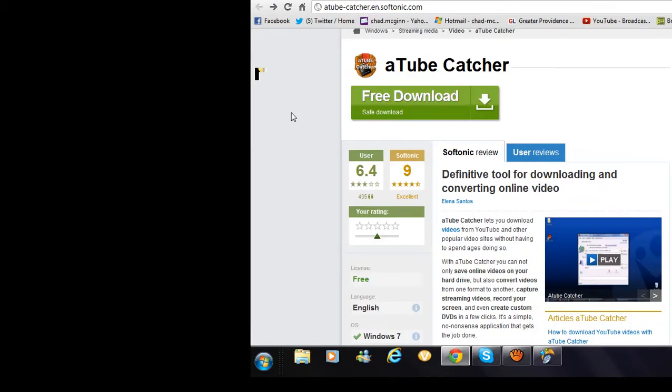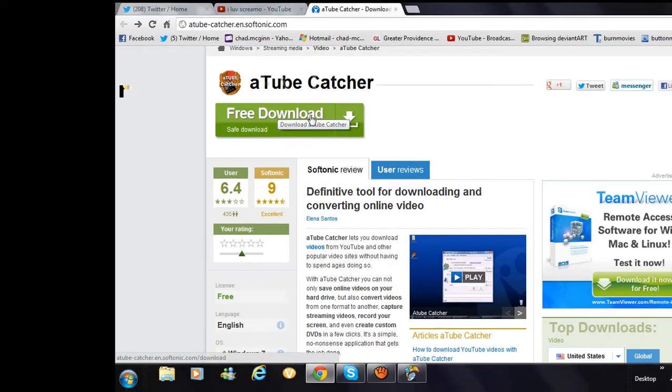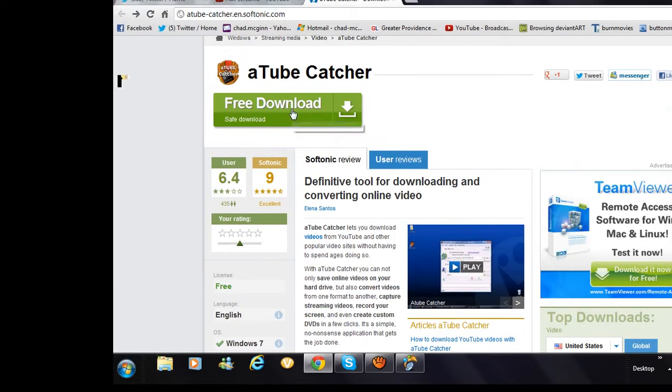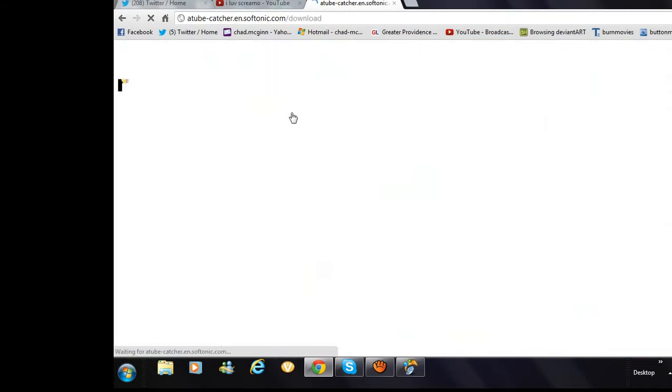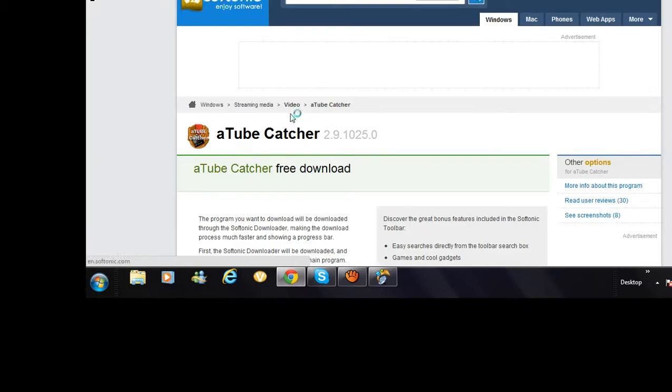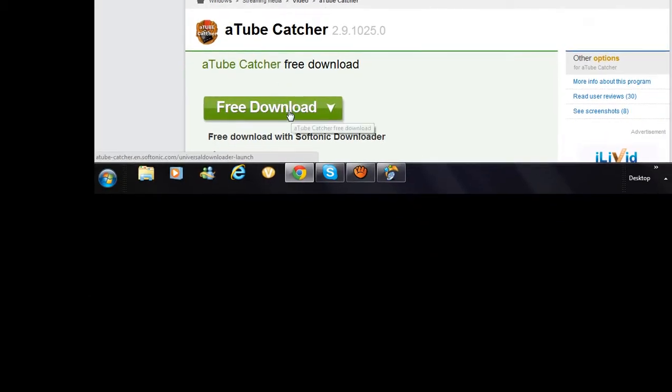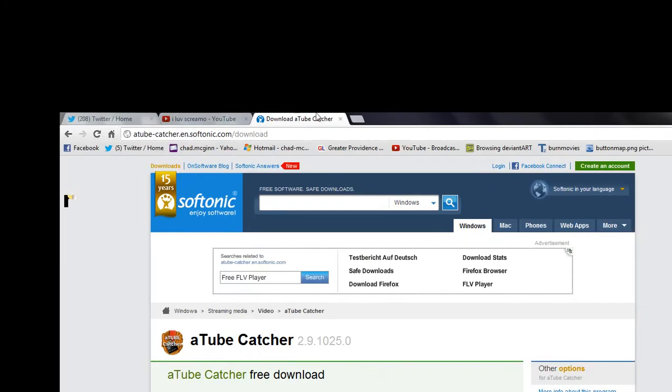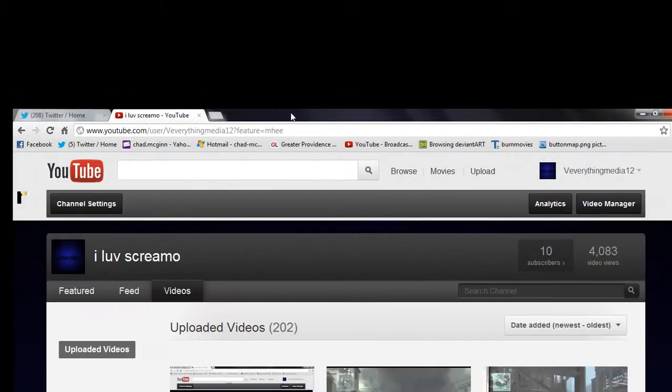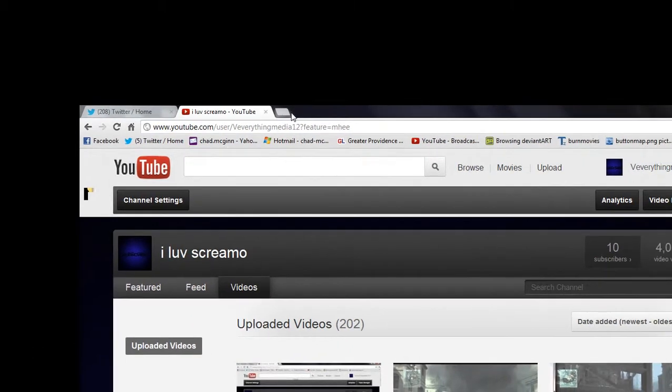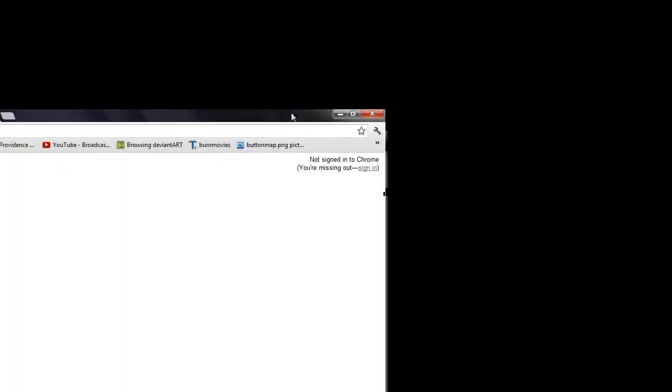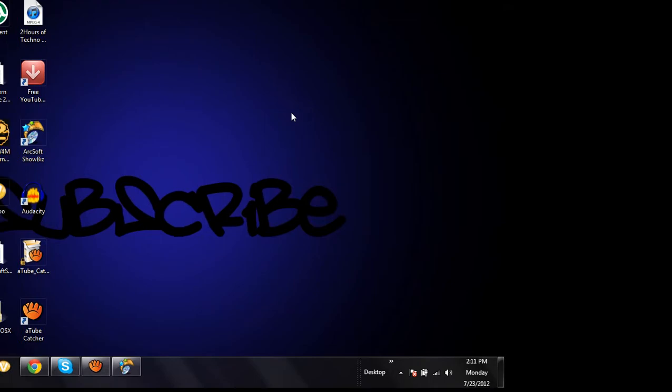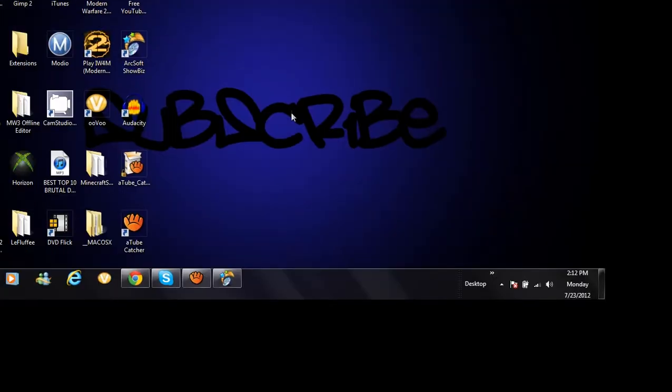Once you're at the website you could press free download and then you can press free download again, and then it'll start downloading. I'm not gonna do that right now because I already downloaded it.